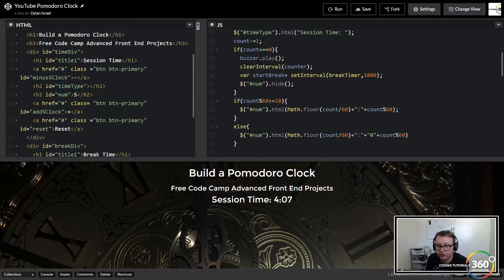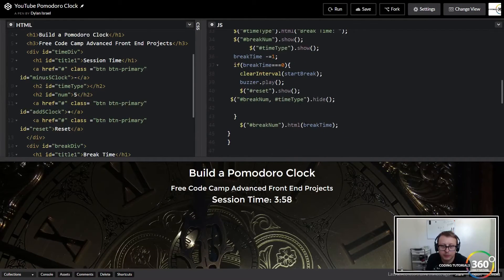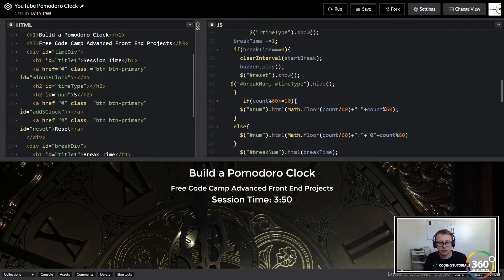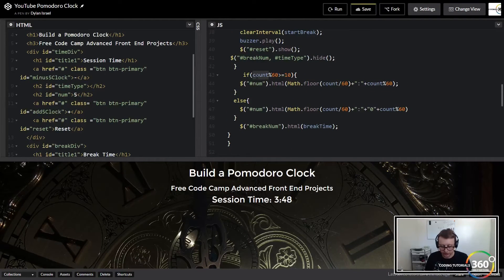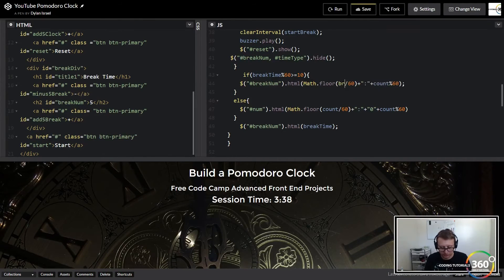Let's wait up here and make sure everything works — this is exactly how I did my code. Everything's working. So let's go ahead and copy our code. We're going to jump down to our break time section, throw that in there, and instead of count we're going to change it to breakTime and instead of num we're going to set that to breakNum.